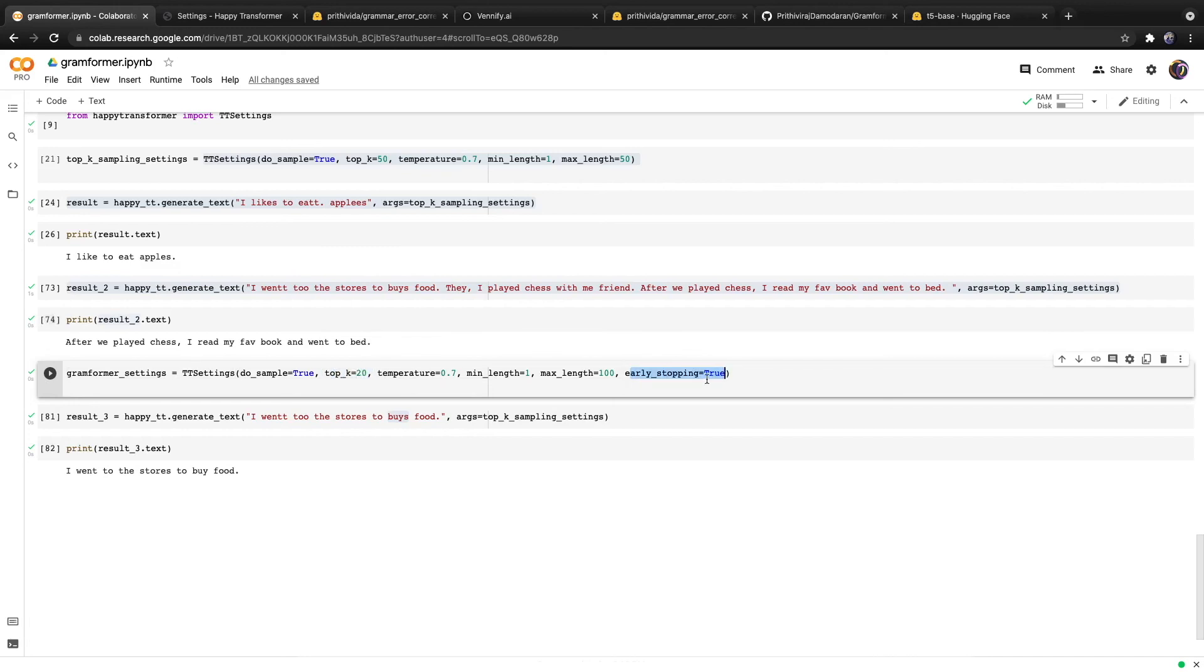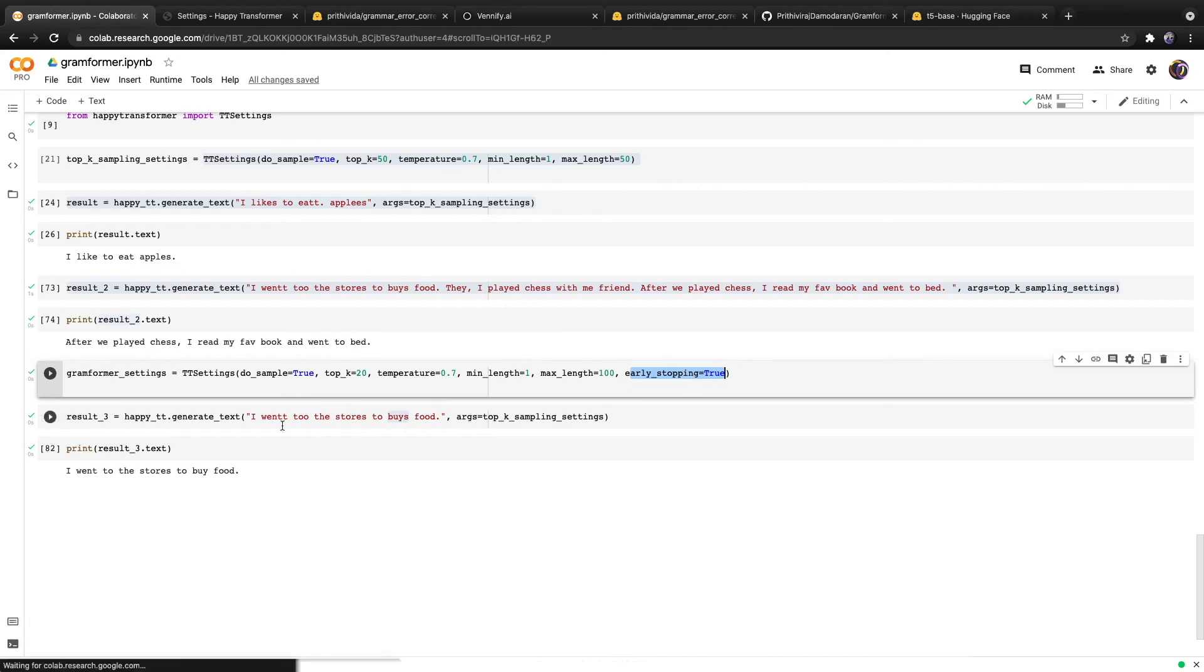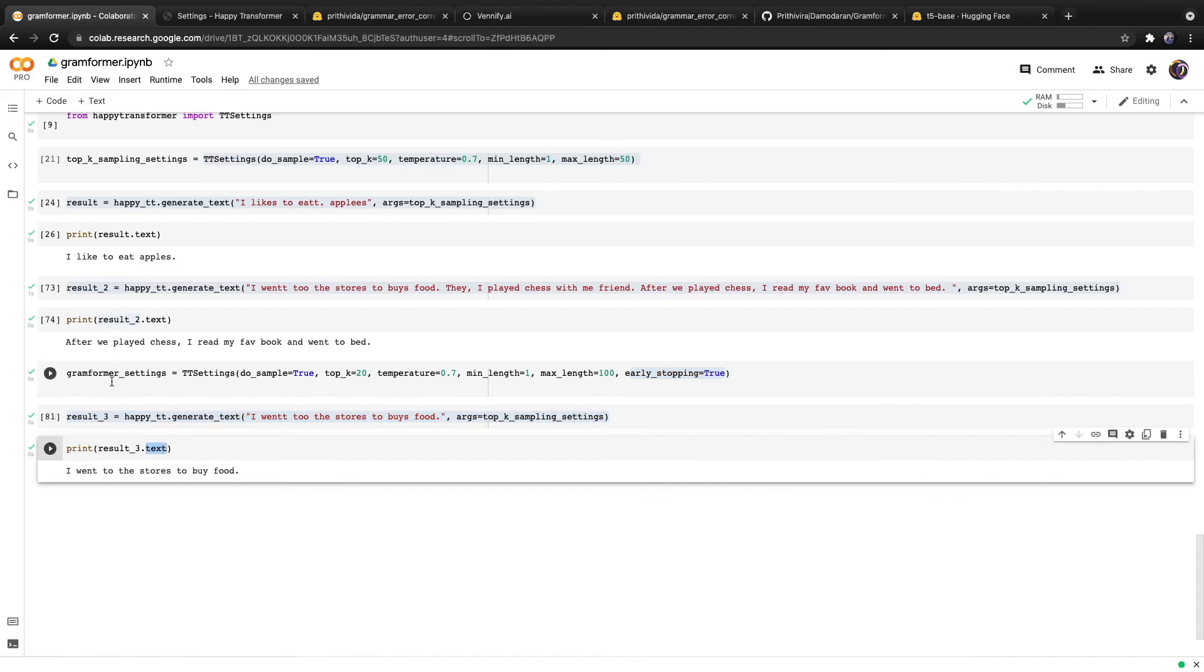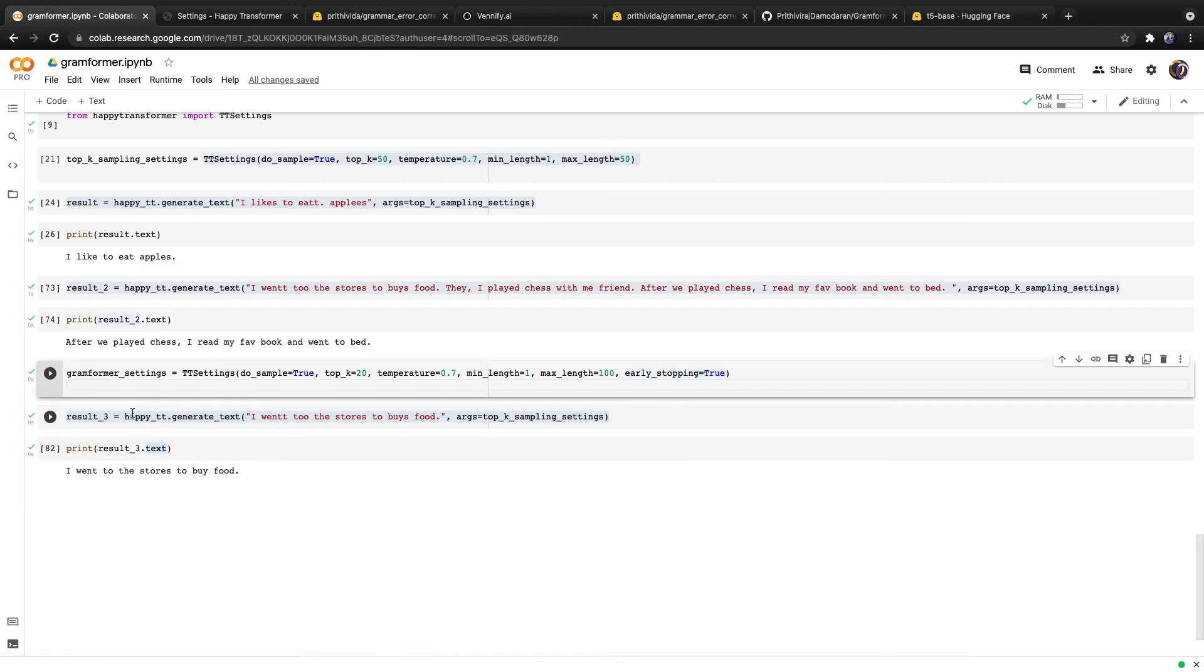Then I also set early stopping to true, which means that when the end of sentence token is reached, then the model will immediately stop generating text, which I think is in line with the model that specifies that it is only meant to correct text on a per sentence level. Here's just a quick example of the output using these settings.